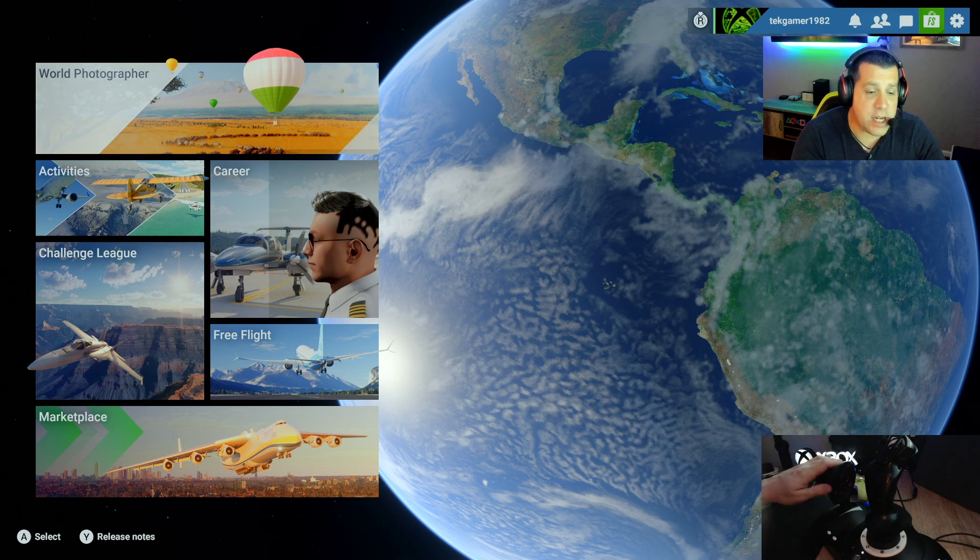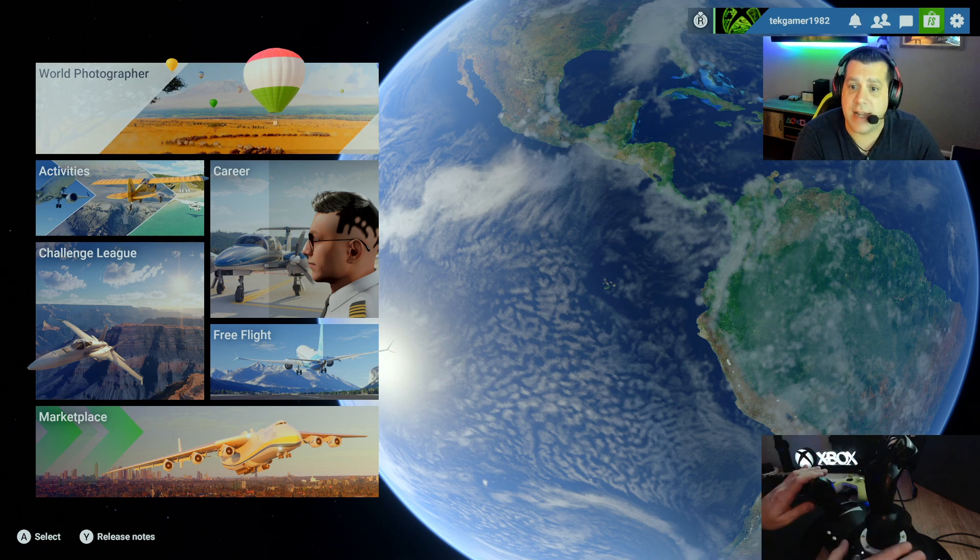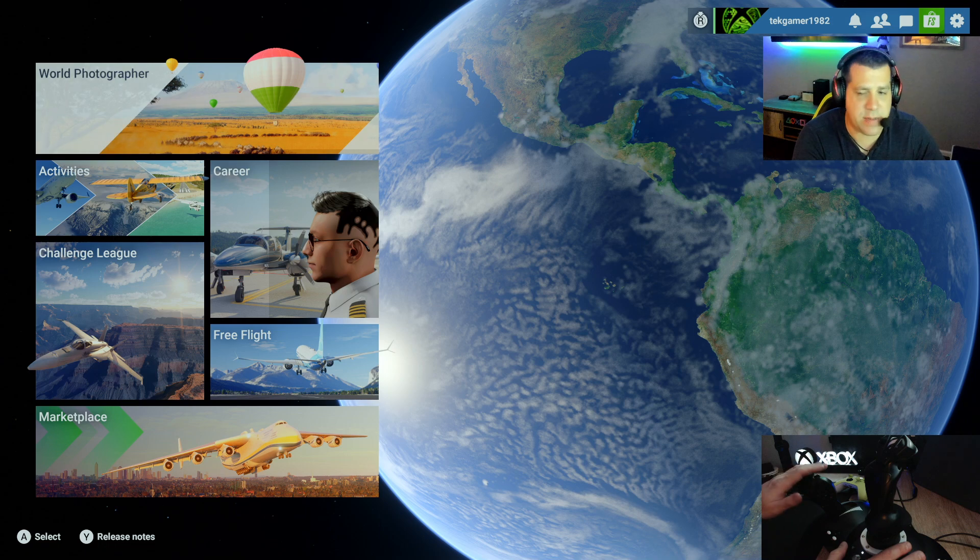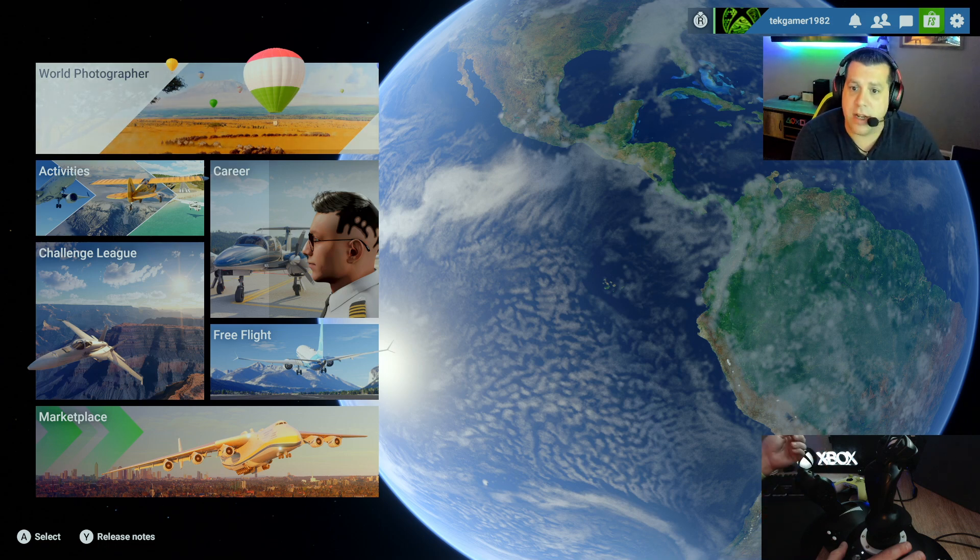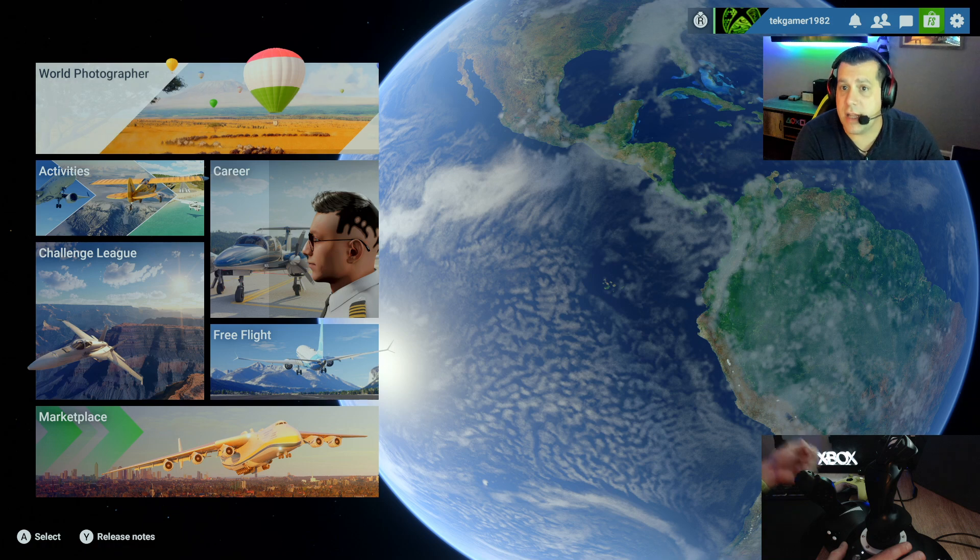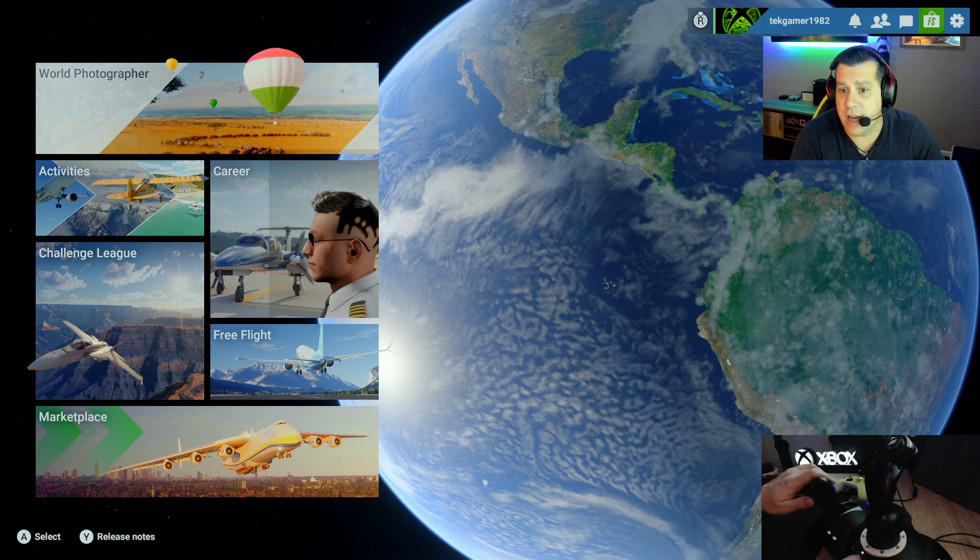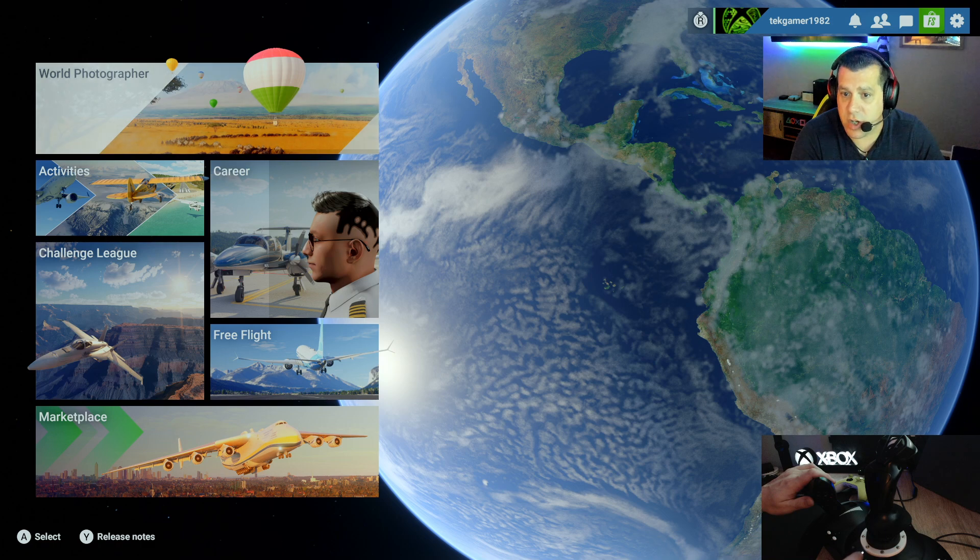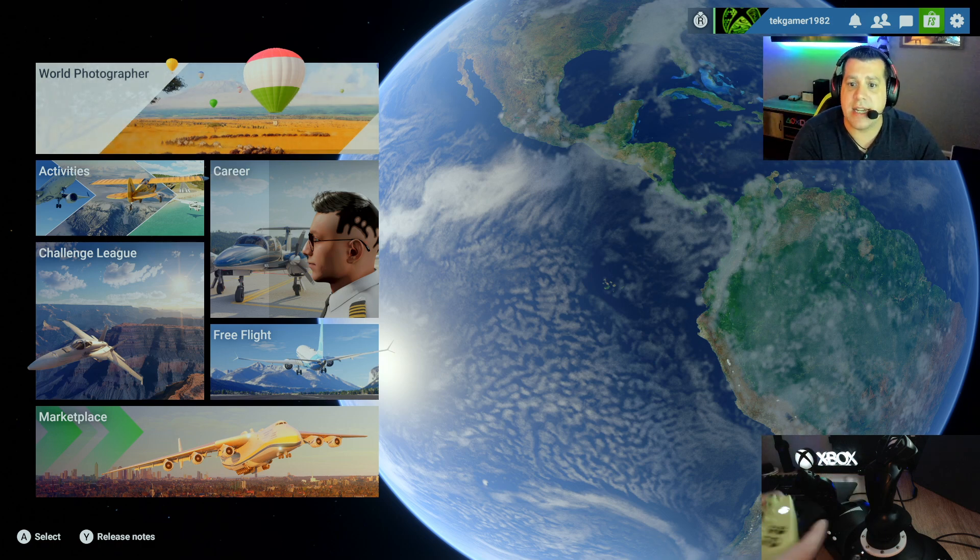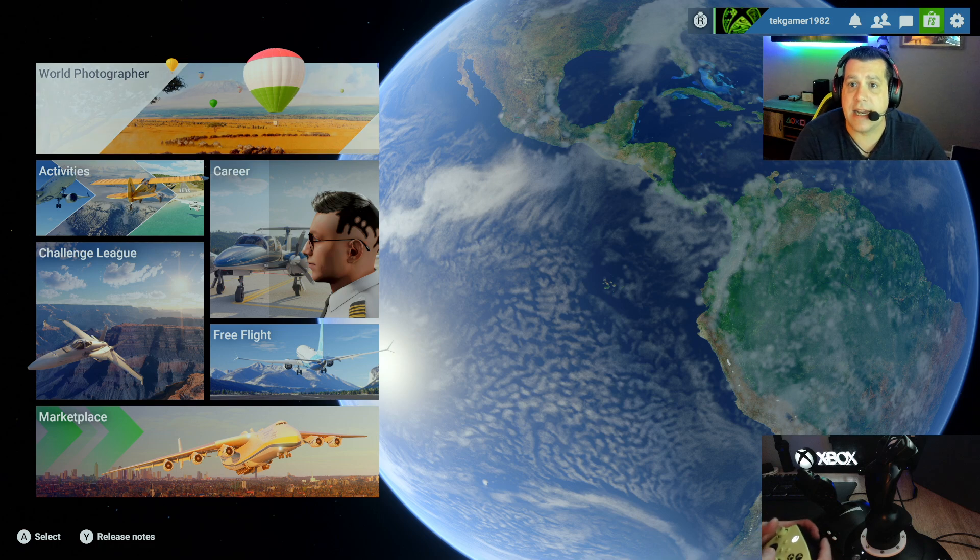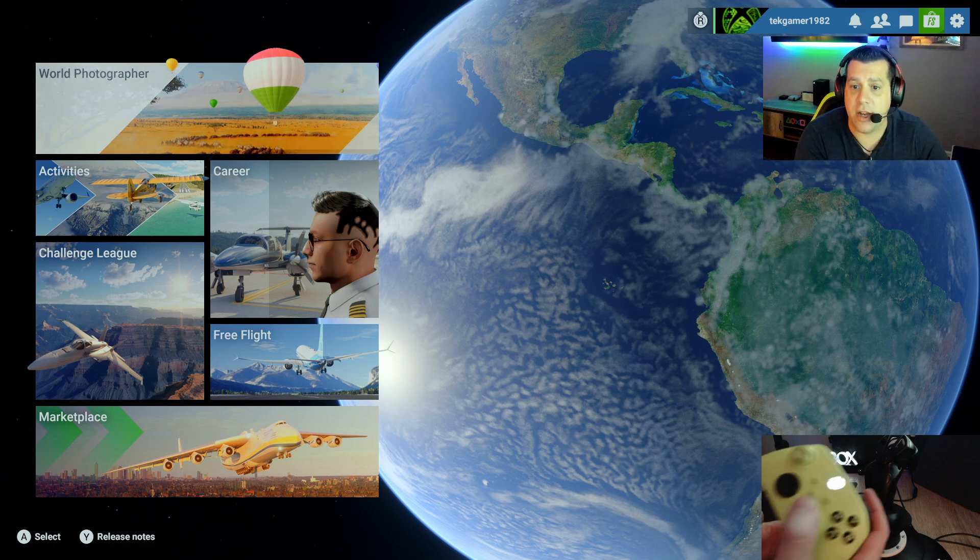So first thing you want to do is connect your Thrustmaster T-Flight HOTAS-1 to your Xbox using the included USB cable. Connect the USB cable to the Xbox to the USB port. When you do, you'll know because the little light here will turn on and you won't get any prompts. The way to see that it's connected is to go into the settings and controls menu.